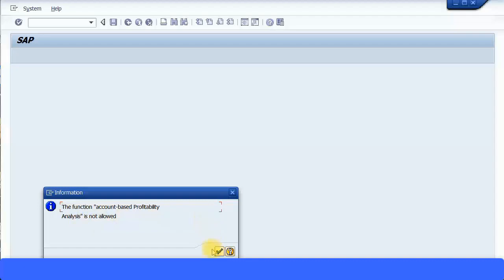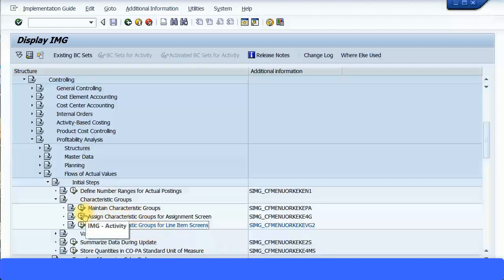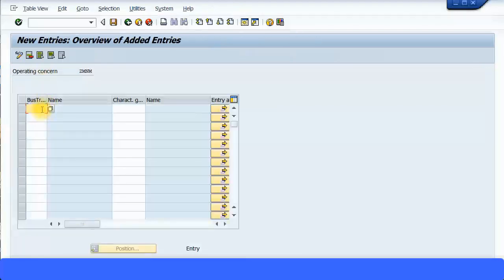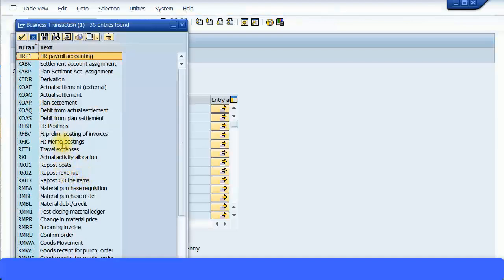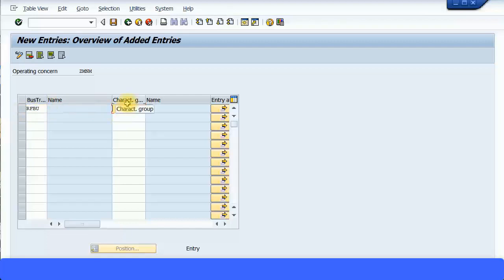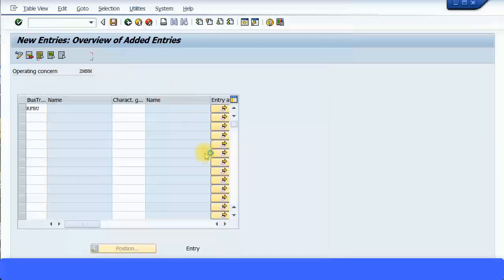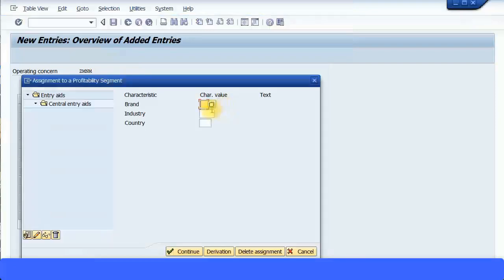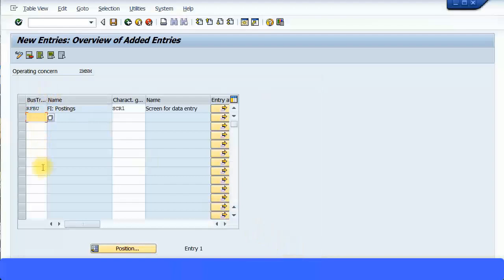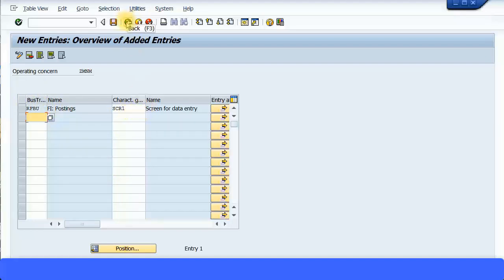I'll see the line item screens. This is only at the costing level, so let me go there and do it for 'FI Postings.' FI postings covers all your FB transactions — FB01, FB50, FB60. I just created one characteristic group, so let me assign it here. You can see how the entry will look: Brand, Industry, Country — just three entries they need to fill up. You can add more transactions too if you want users to only enter those characteristics. It's defined in the characteristic group. You can create multiple groups and assign them per transaction type. If you don't mention one, all characteristics will be applied. Here specifically for FI postings I've mentioned SCR1 as the characteristics group. Save and go back.